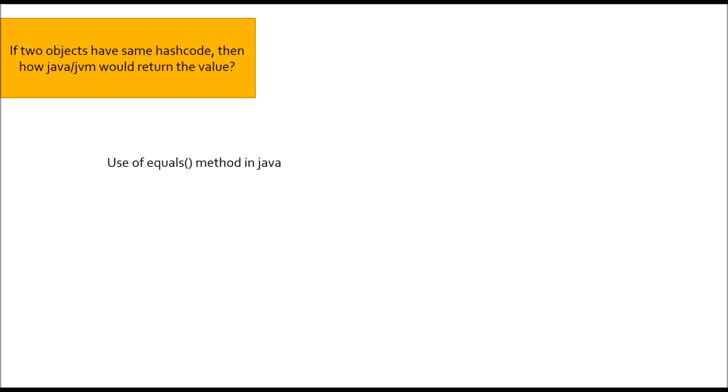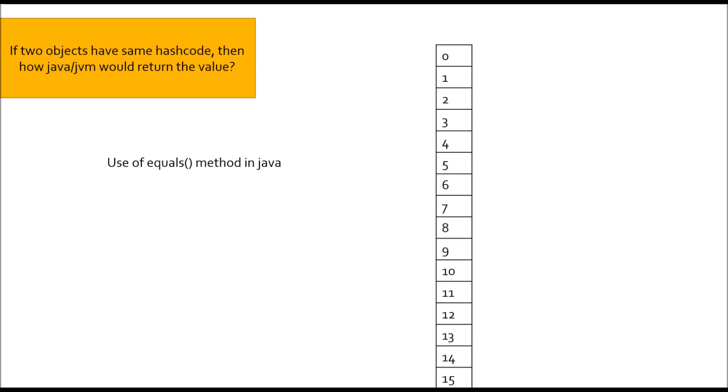Let's understand this with the concept of hash map. In hash map, you have index from 0 to 15. Let's suppose you are storing a value, a key value at index location 2. Key would be B, value would be 2, hash code would be 66. If I store another value at the same index location 2, it will form collision or linked list. Let's understand key would be R, value would be 4. Now, if I pass R in the get method of hash map, how it will understand to pick the value 4?